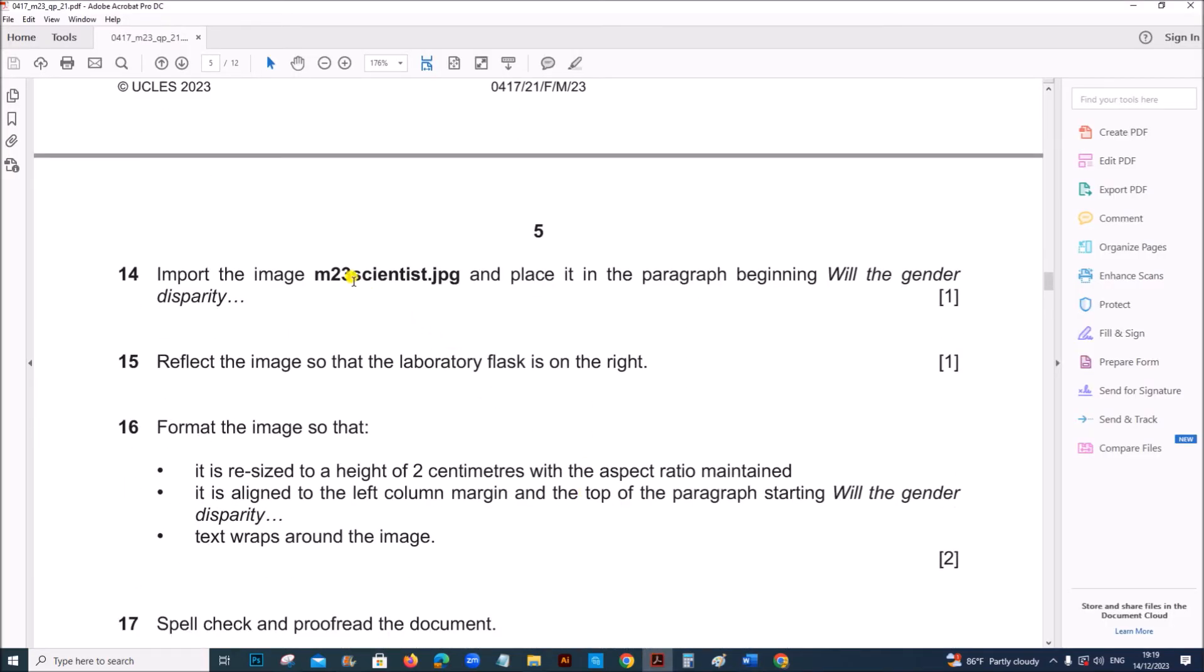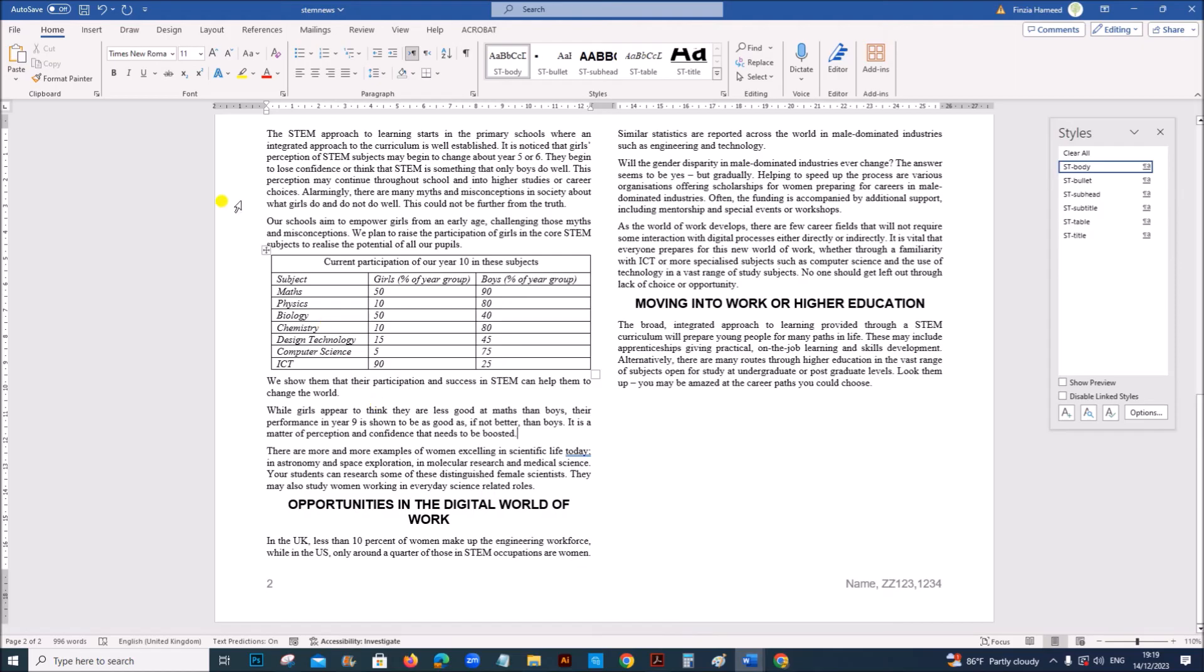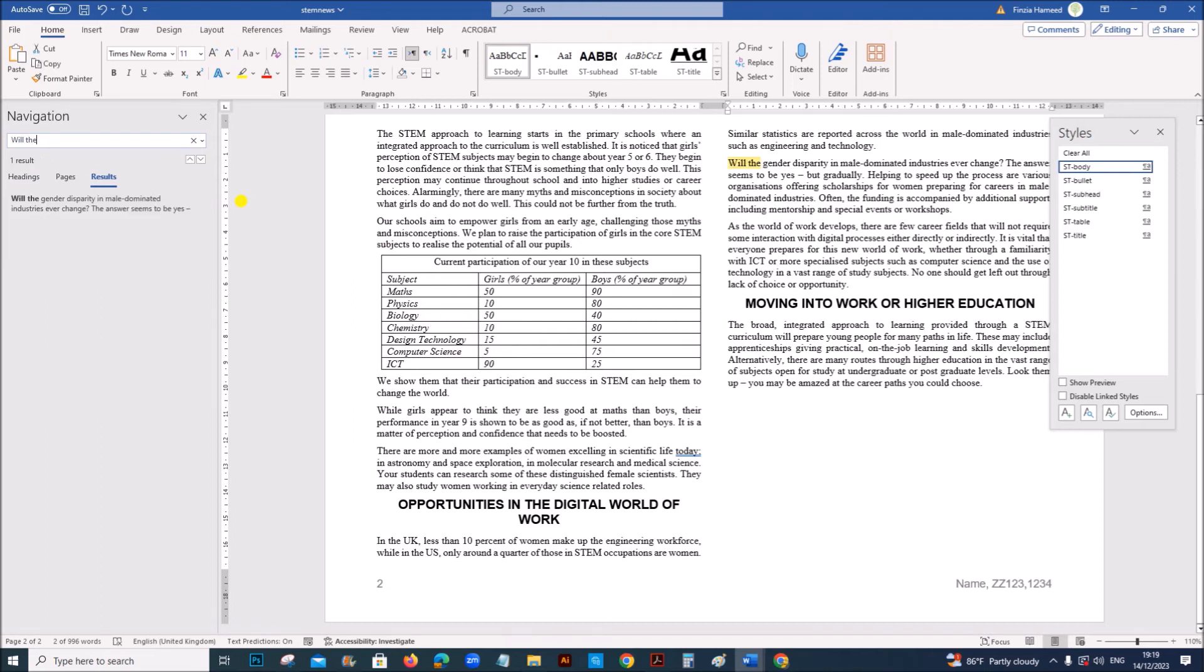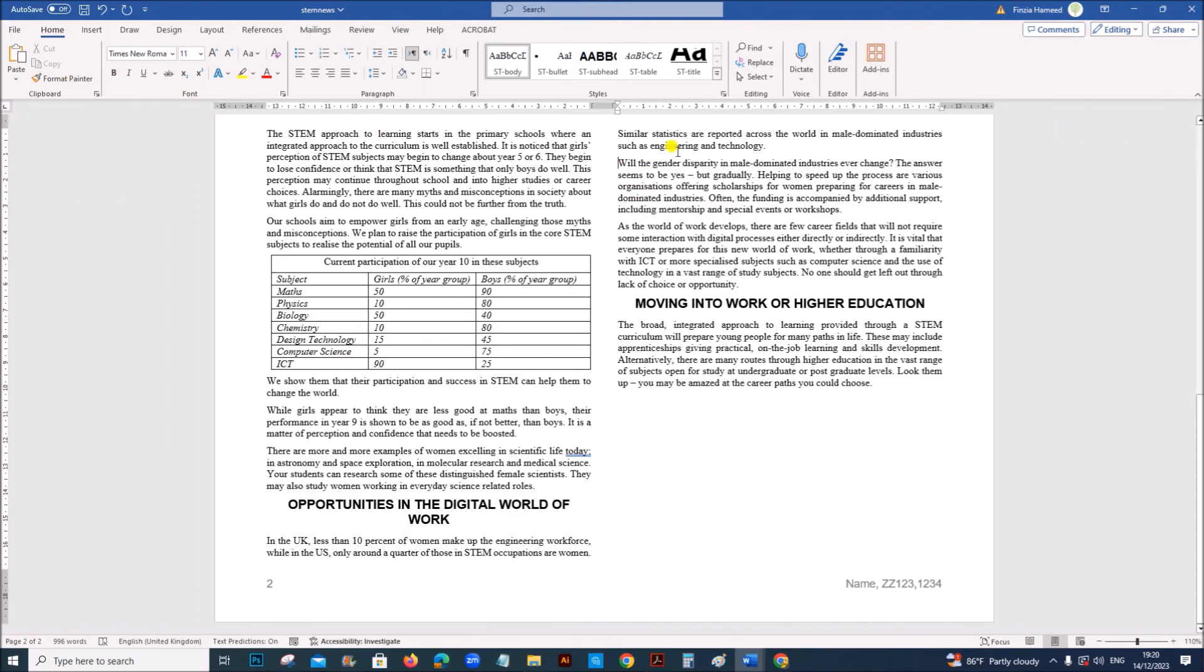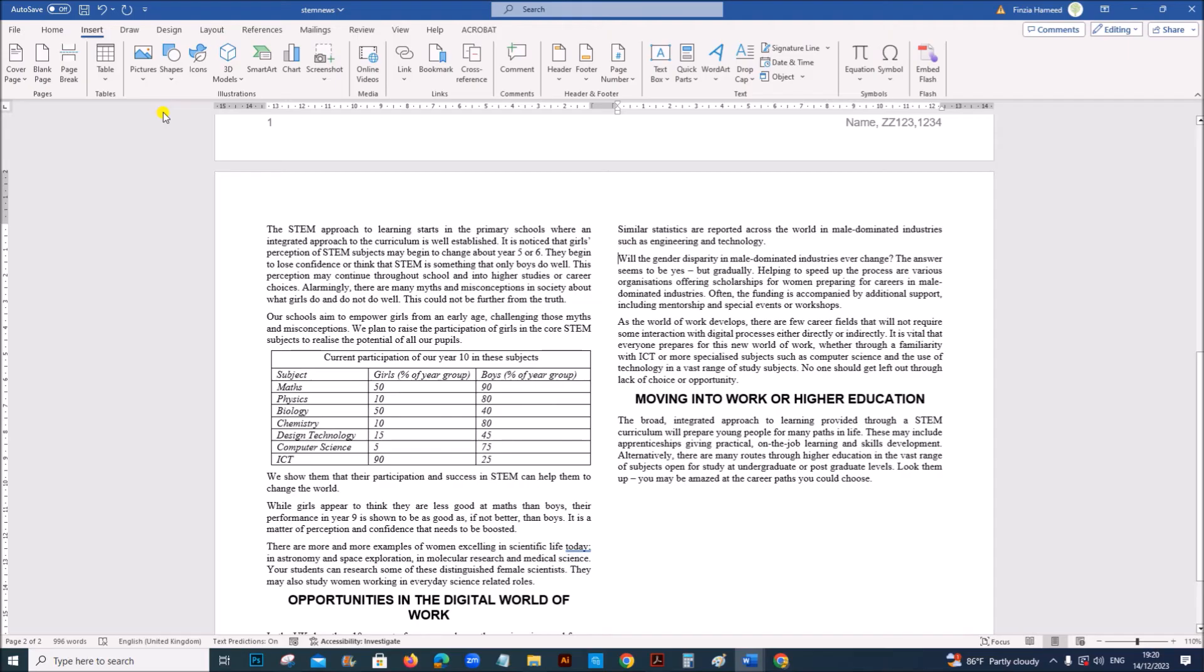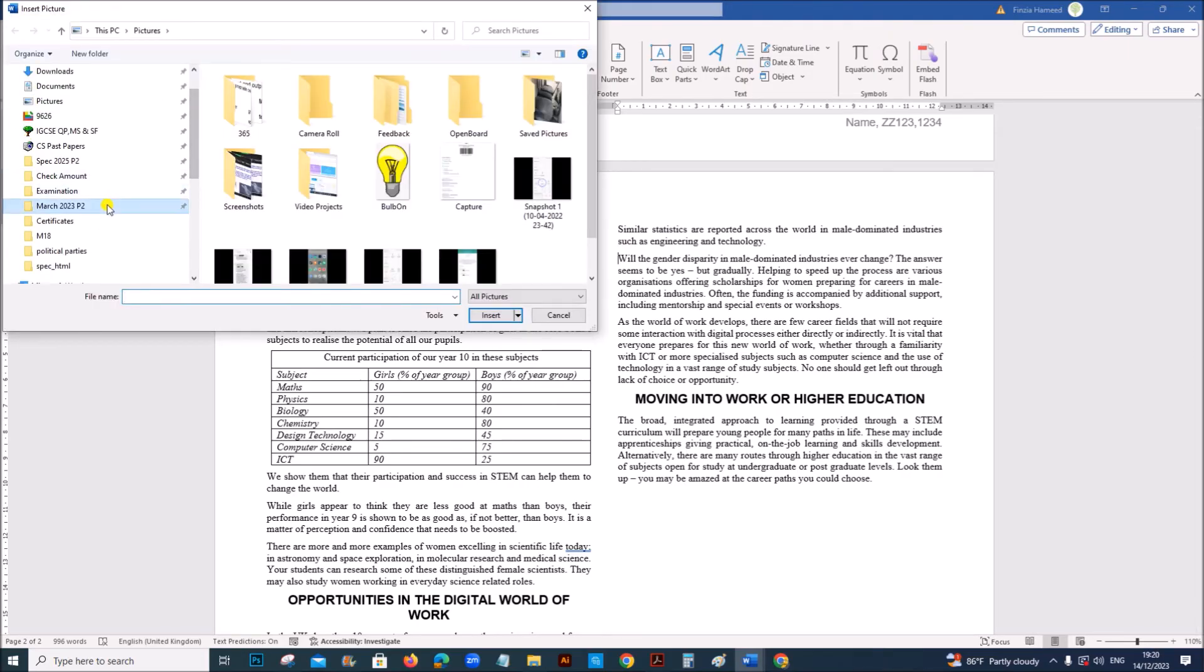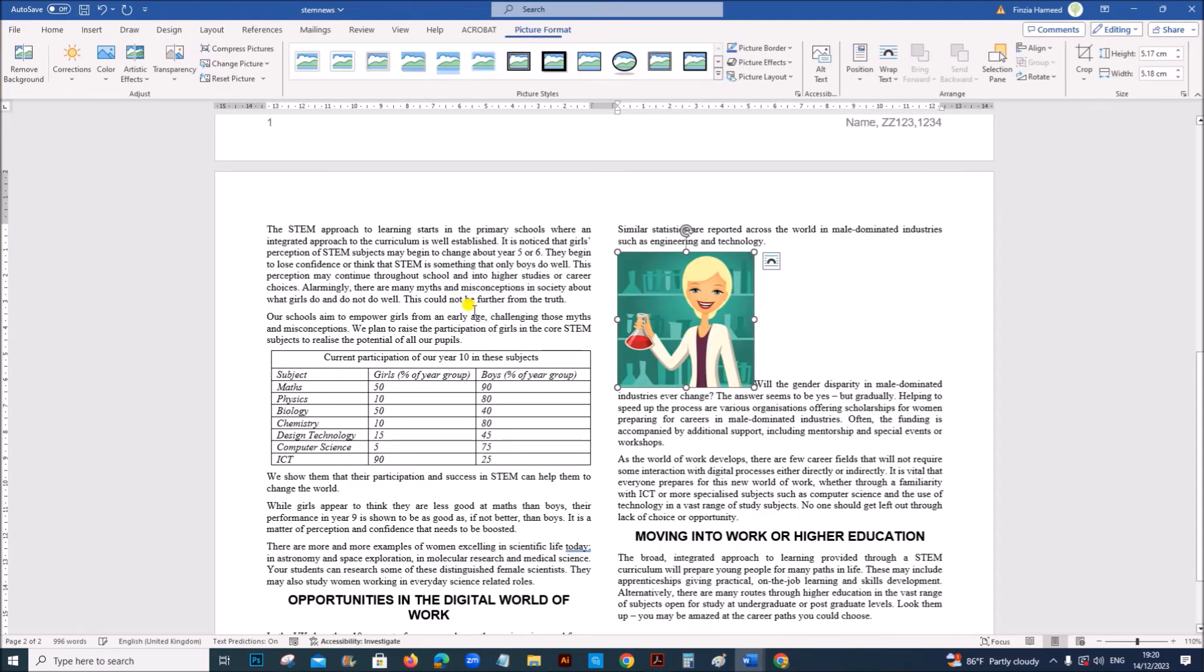Import the image M23 science dot jpg and place it in the paragraph beginning Will the gender disparity. So let's find the paragraph. Control F. So you can see. This is the paragraph where we have to insert the image. So click here. Insert. Picture. Select your folder. This is the image. Insert.